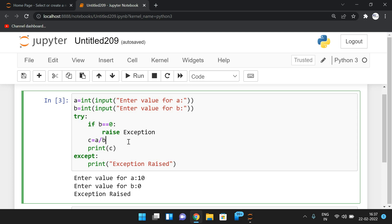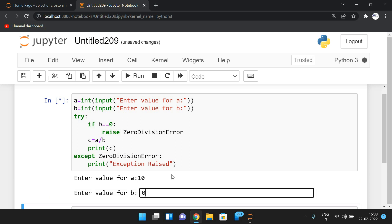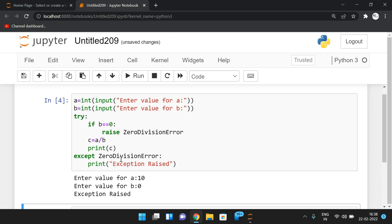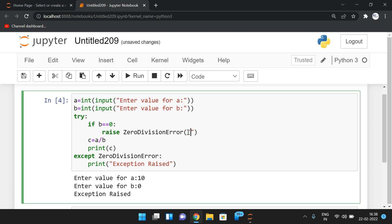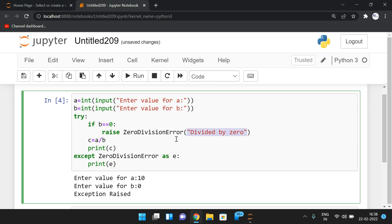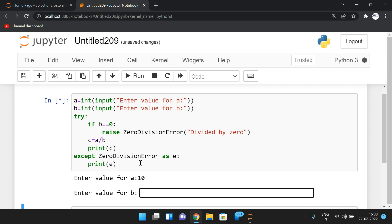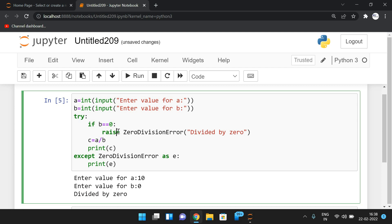You can also specify the type of exception to raise. Here the type is ZeroDivisionError, so instead of writing just `Exception`, we write ZeroDivisionError. You can also pass a message, for example 'divided by zero', and print the variable e — whatever message you send will be stored in e and displayed.